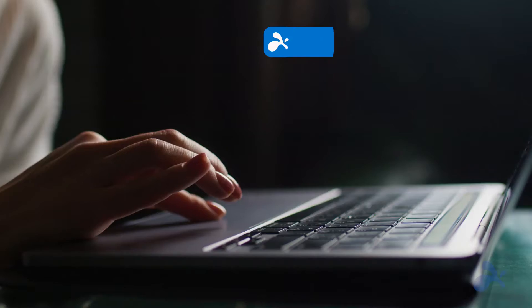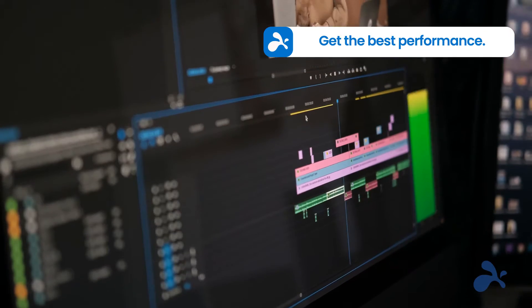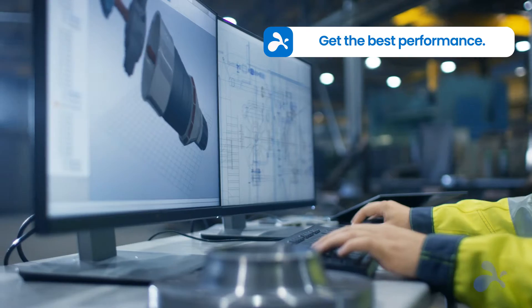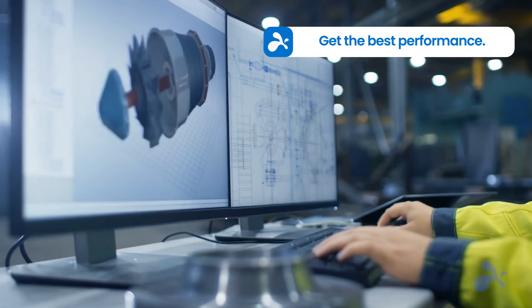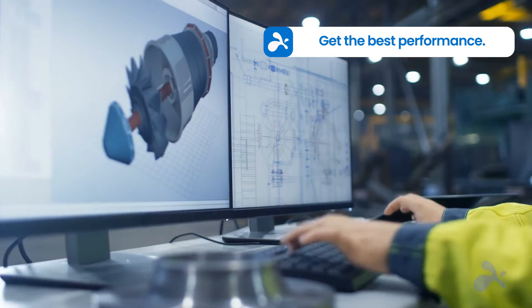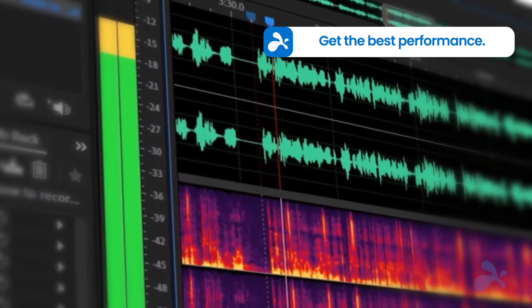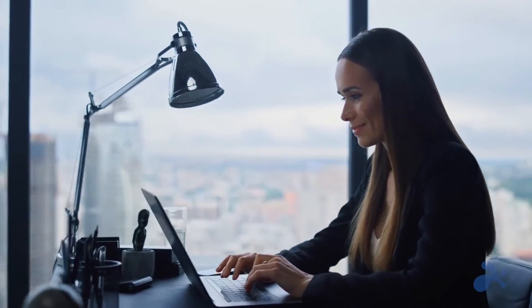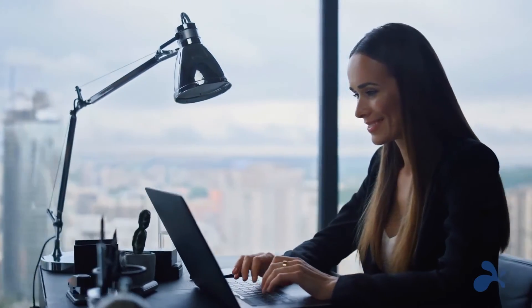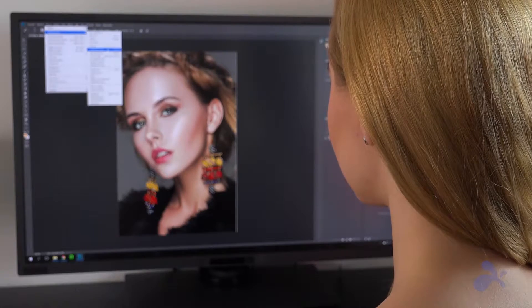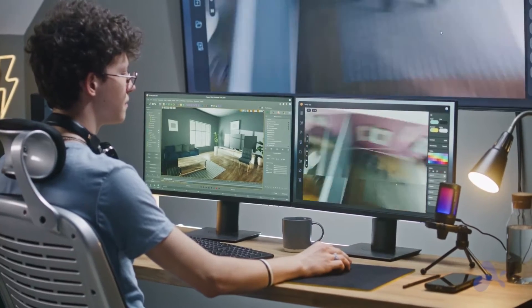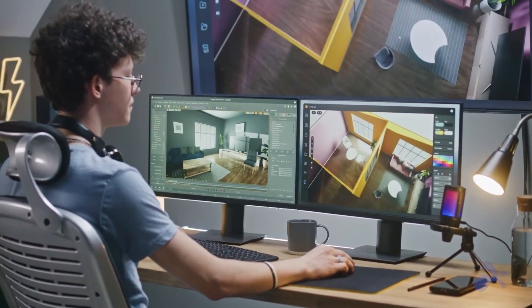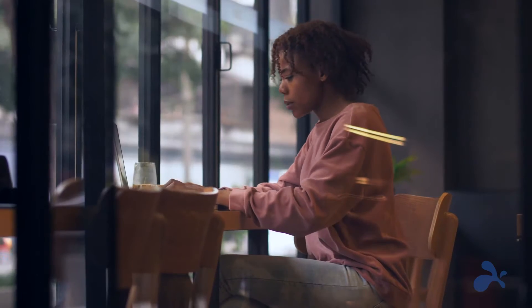With Splashtop, you're not just working remotely, you're performing at your best. With 4K streaming at 60 frames per second and real-time remote sound, Splashtop brings your Windows workstations to life. Run resource-intensive apps like video editing, graphic design, and 3D modeling effortlessly, and keep your productivity to the max.